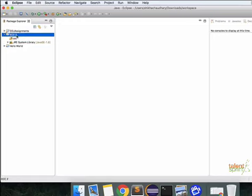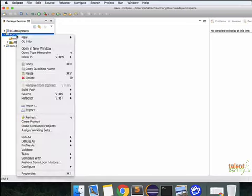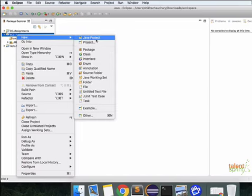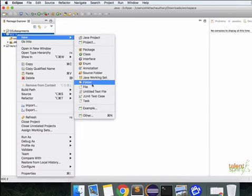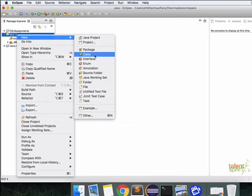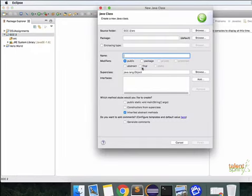Now after this, you click on your project, right click and you see new. Now new class, package, project, whatever you want to do. All the options are present here. So we'll go ahead with new Java class. All right.